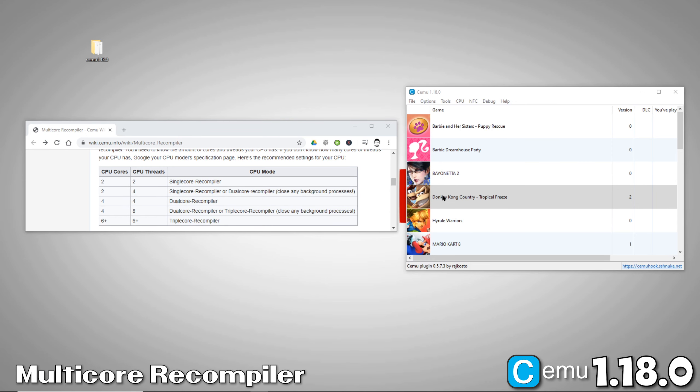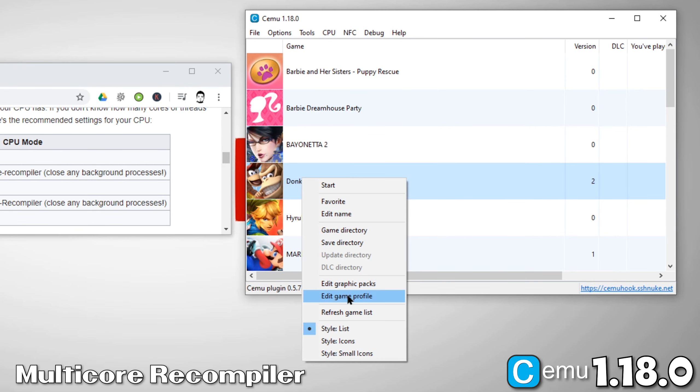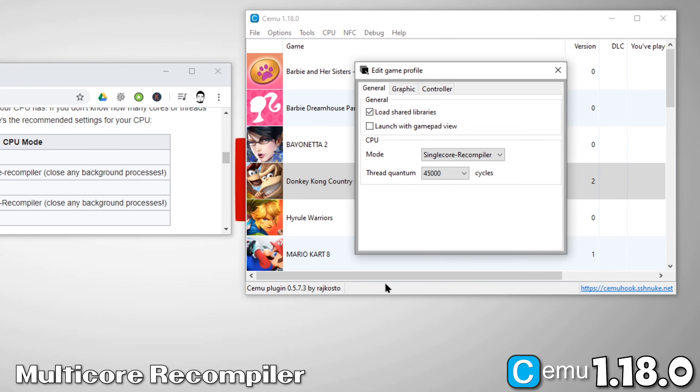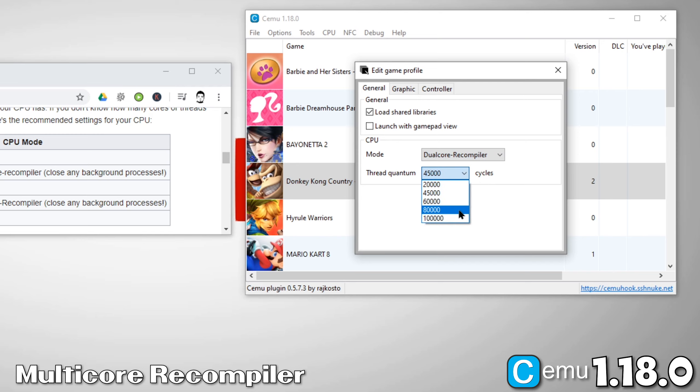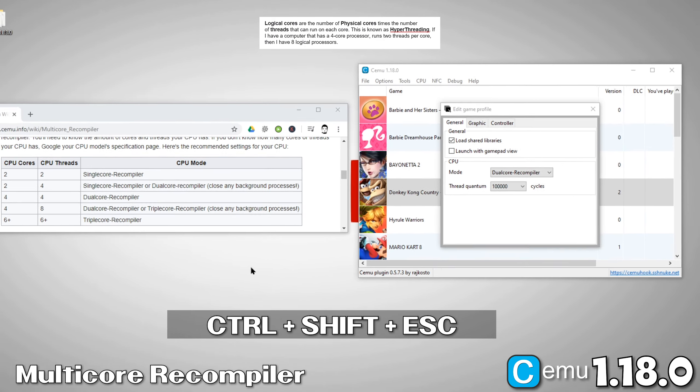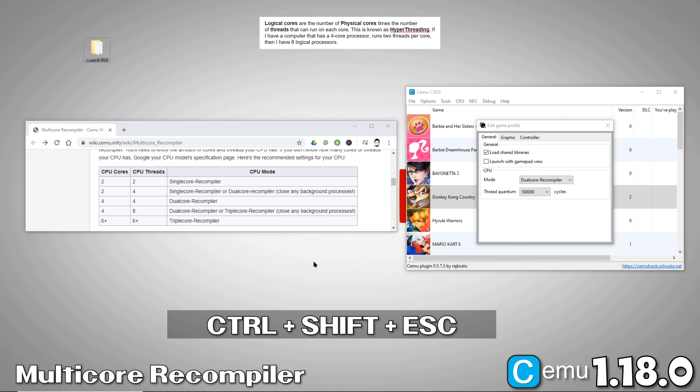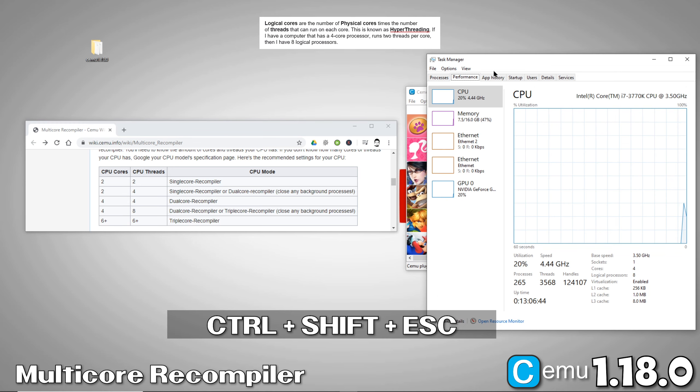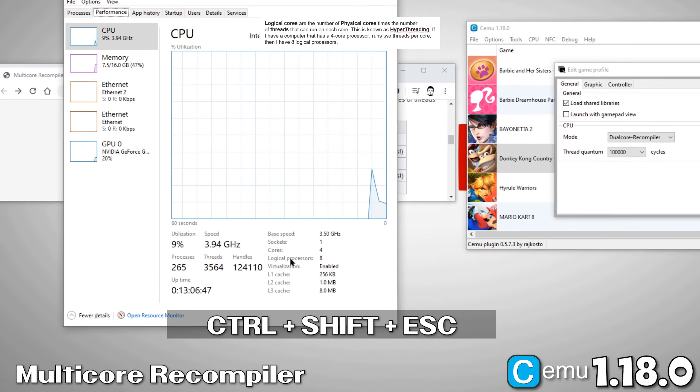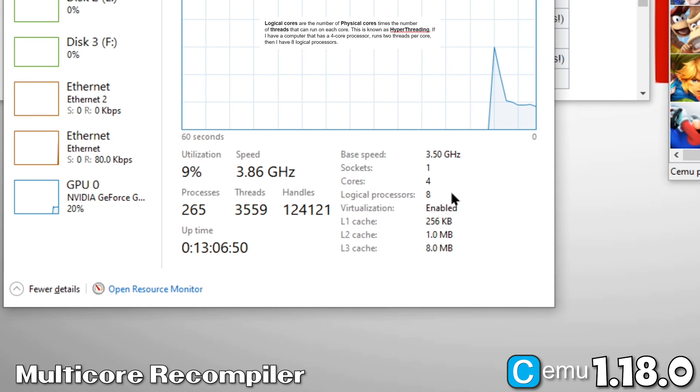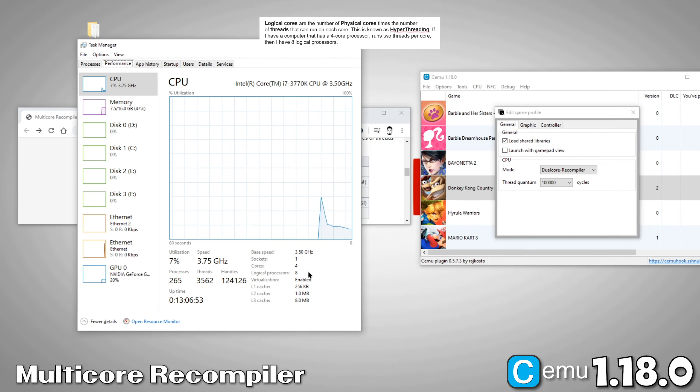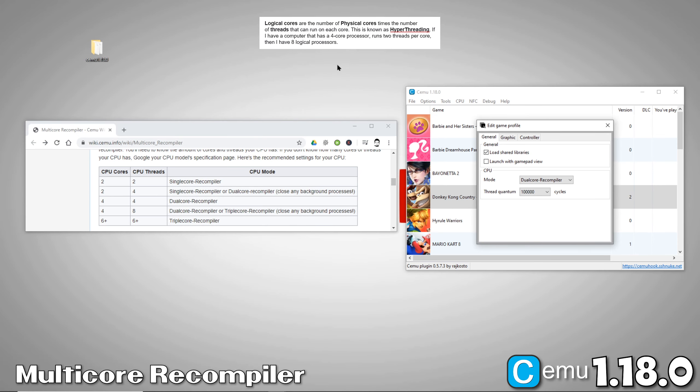Now, let's set up our Multi-Core Recompilers. Right-click a game and go to Edit Game Profile. Since my CPU has 4 cores, I'll want to set Dual-Core Recompiler. Now, set Thread Quantum to 100,000. If you're not sure how many cores you have, you can press Ctrl-Shift-Escape to bring up the Task Manager. Once in the Task Manager, click on the Performance tab. In the lower right, it'll show you how many cores you have. Now, use this guide to determine what you should set your Multi-Compiler to.